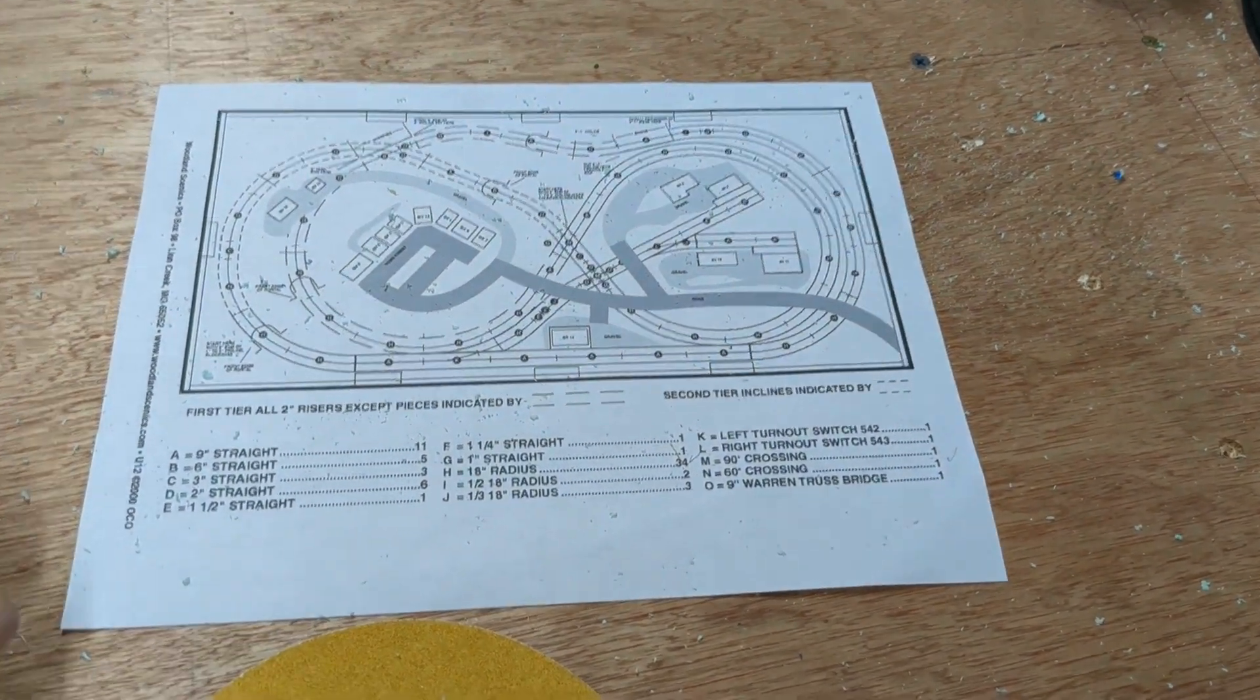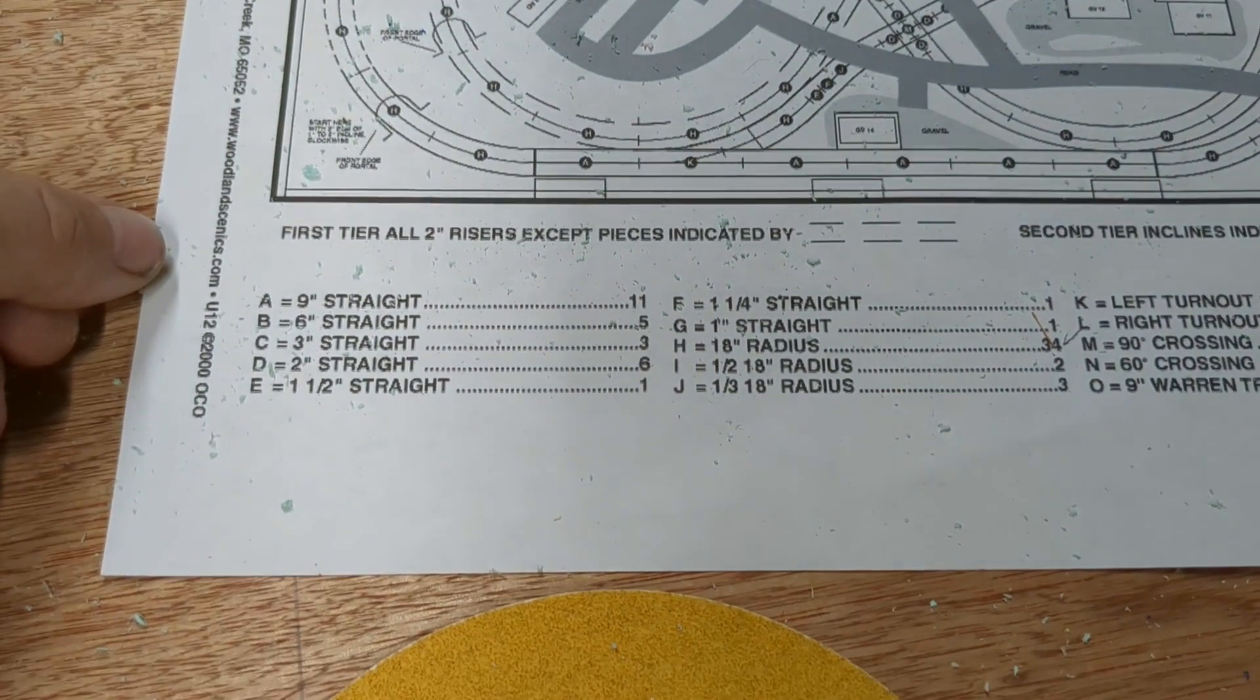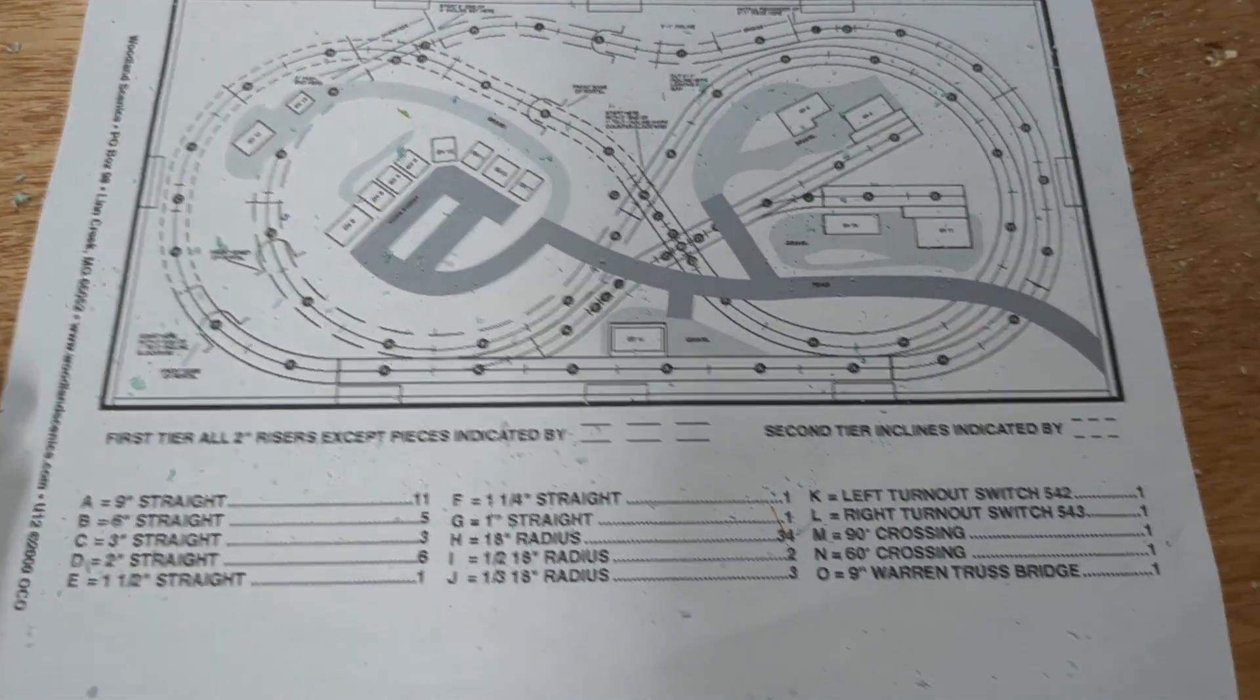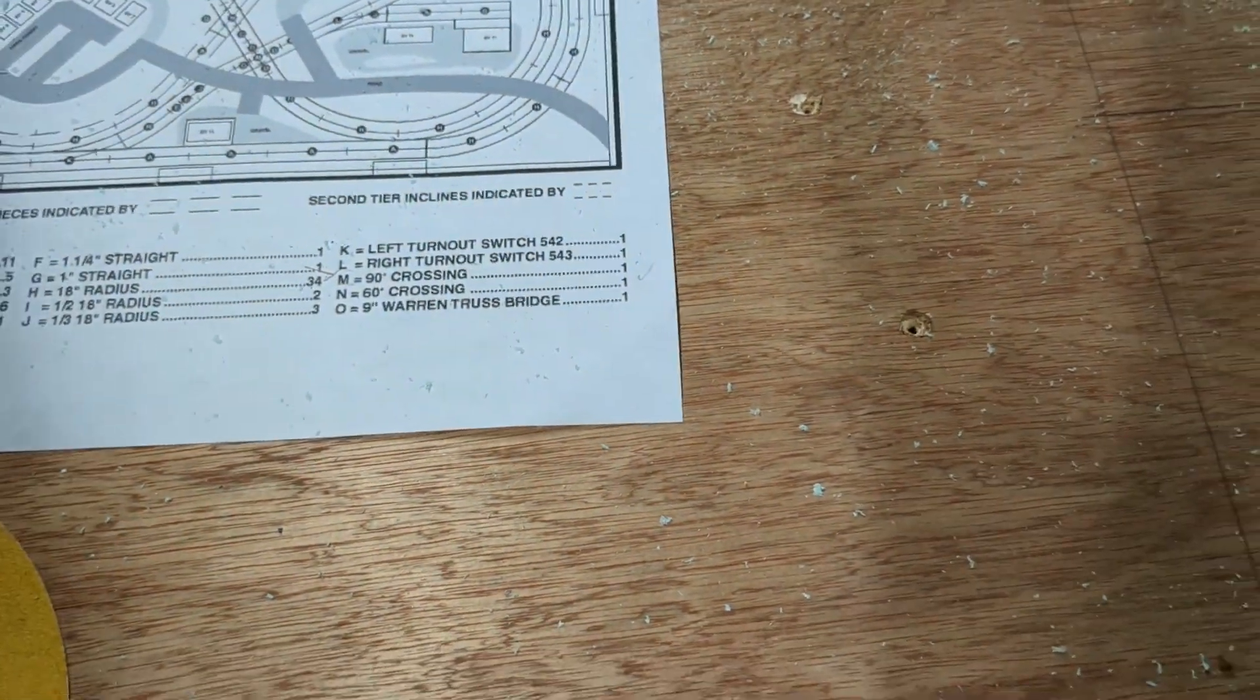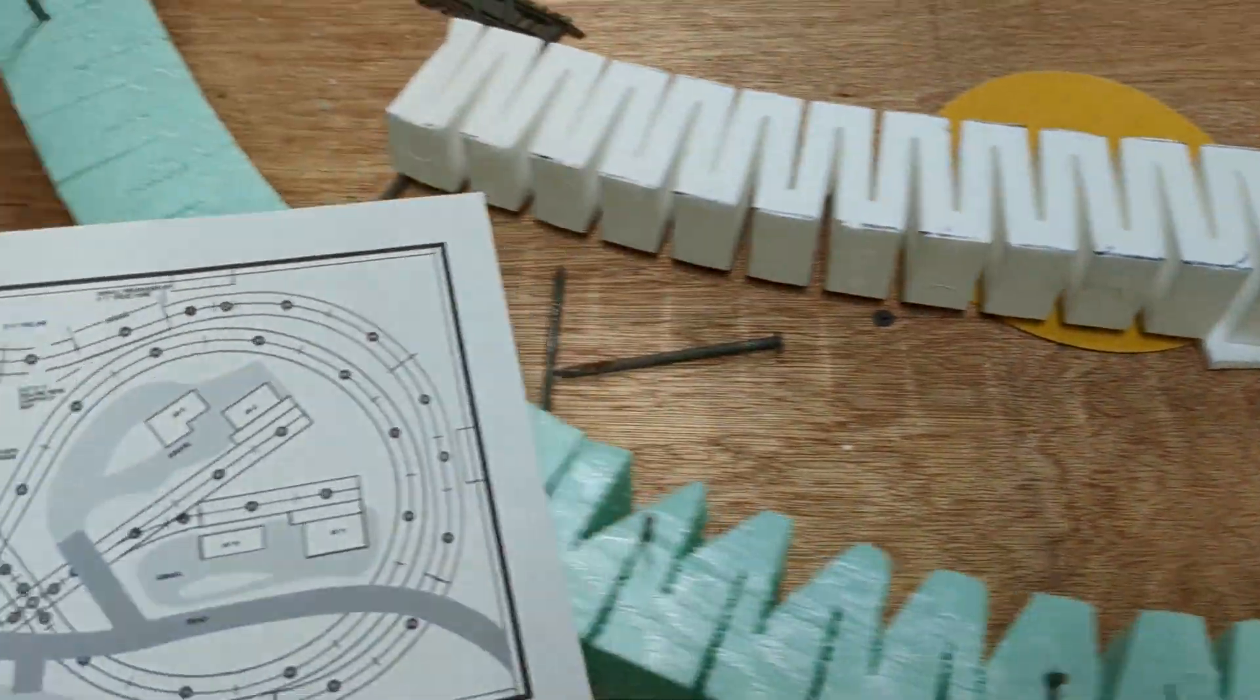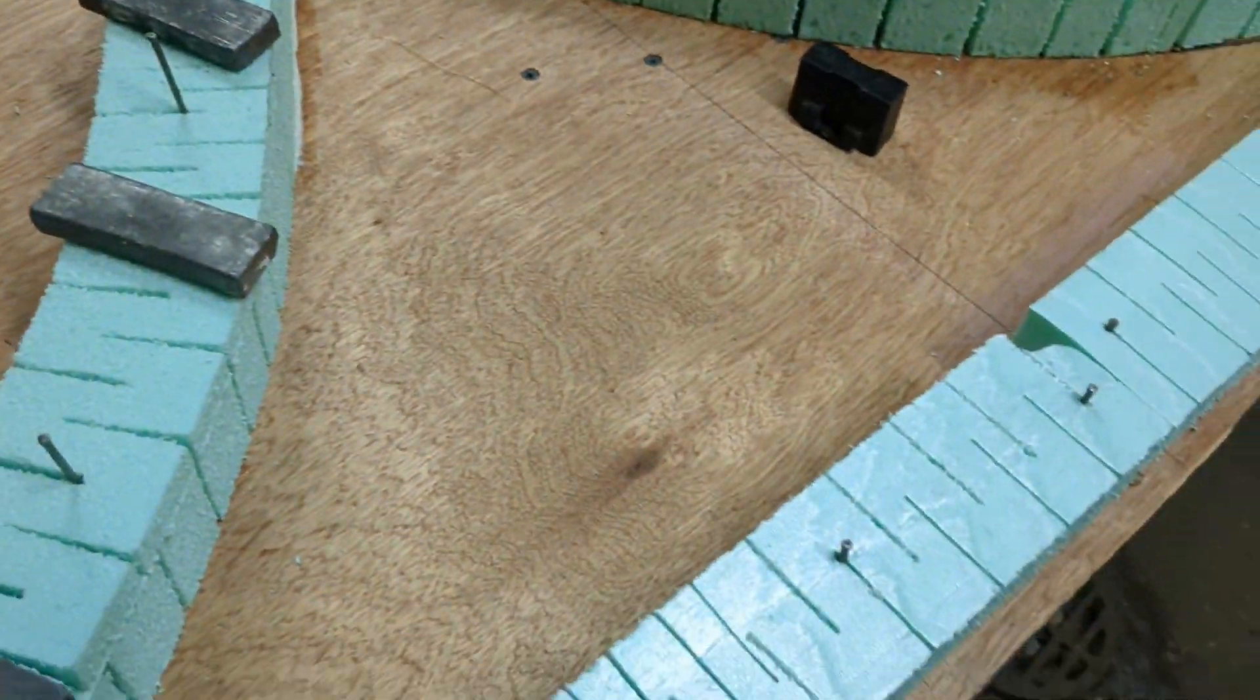But I modified this track plan big time. What I mean is, it's just going to be a portable layout. There's not going to be any switches here or anything. That's one modification I did.